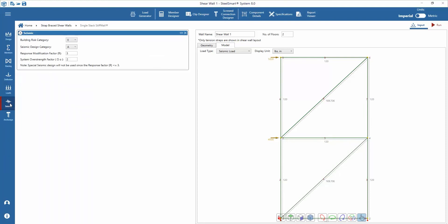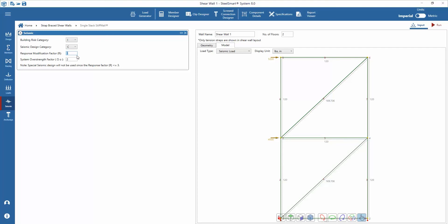Start by adding the building risk category and the seismic design category. The response modification factor and system overstrength factor are auto-populated based on the values of the X-Brace system in the IBC. It should be noted that the AISI S213 gives guidance on the value of the response modification factor for different seismic design categories with regard to special seismic detailing requirements.